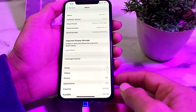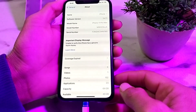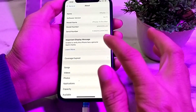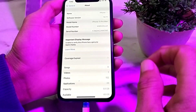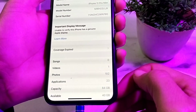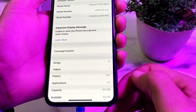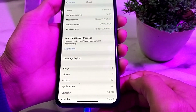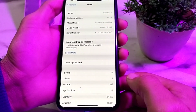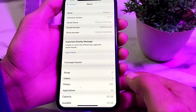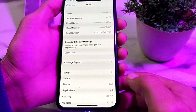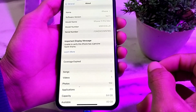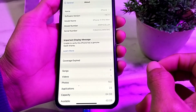Hello everyone, welcome back with another very useful and informative video. In this video I'll show you, if you are getting this type of problem on your iPhone or iPad device — the important display message: 'Unable to verify this iPhone has a genuine Apple display' — how you can fix this type of pop-up or notification.